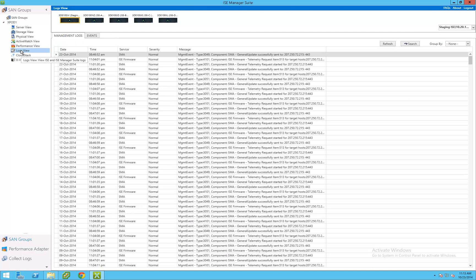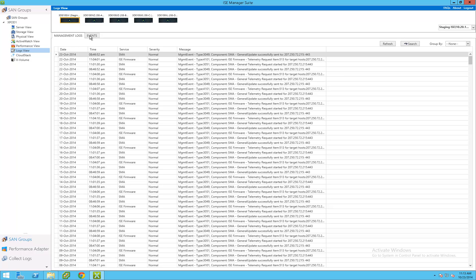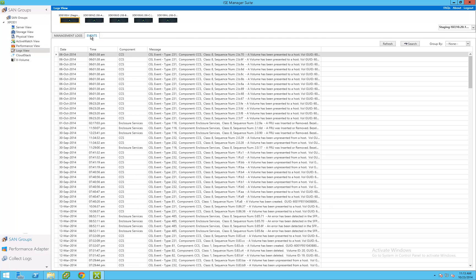The log view enables the administrator to view all logging information from ISE systems from a single location. Logs are separated into two categories, management and events. Management logs detail general ISE internal management operations, such as active watch telemetry updates. The events tab shows any changes to the ISE system configuration, such as creating, deleting, or modifying a LUN.